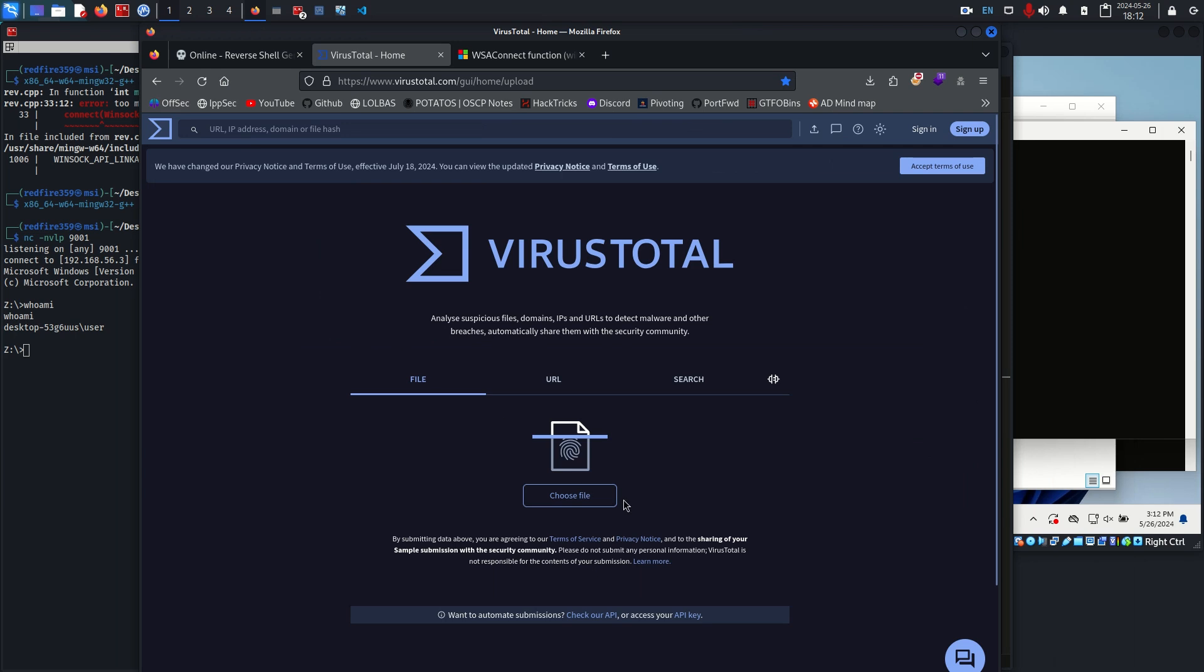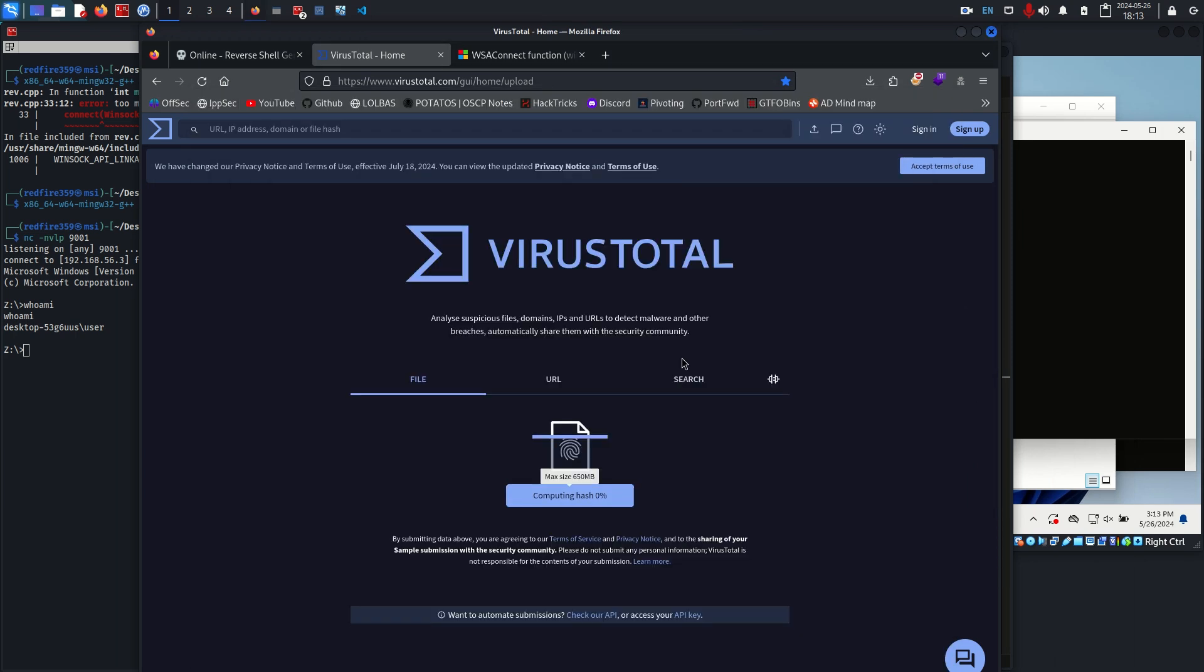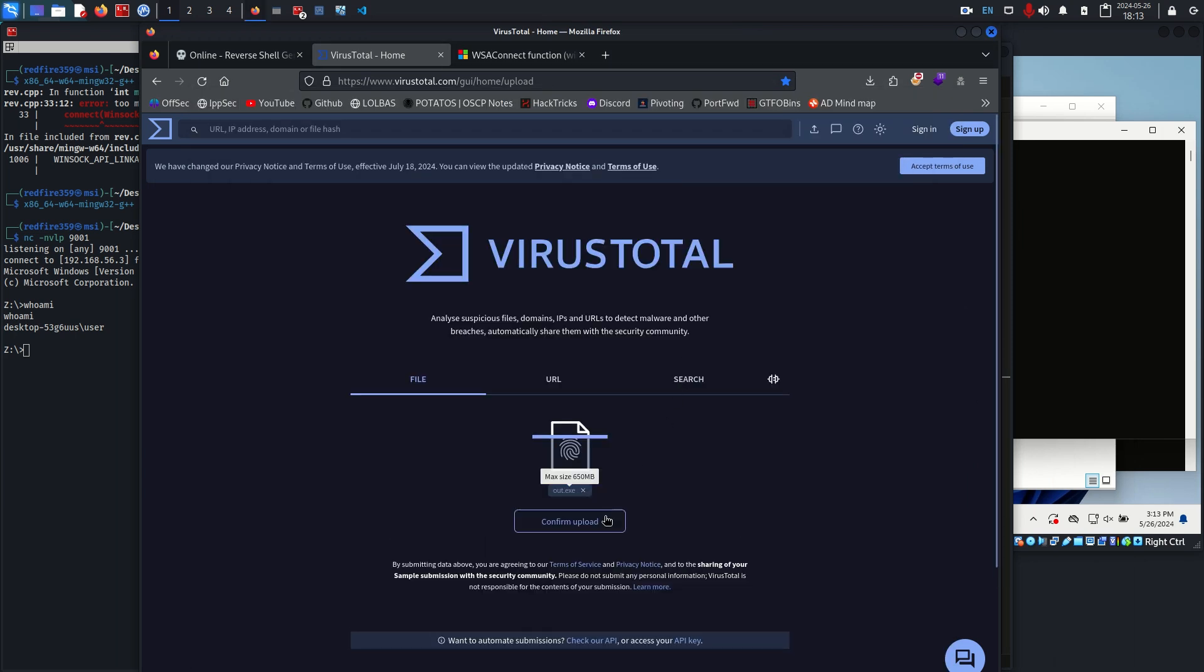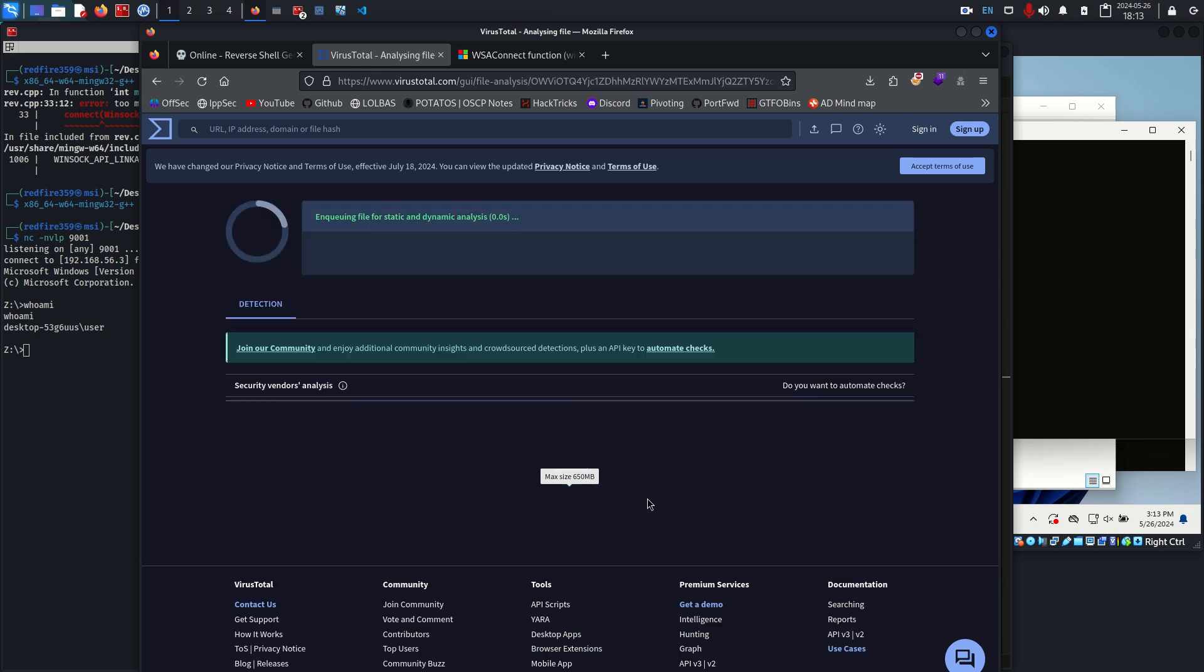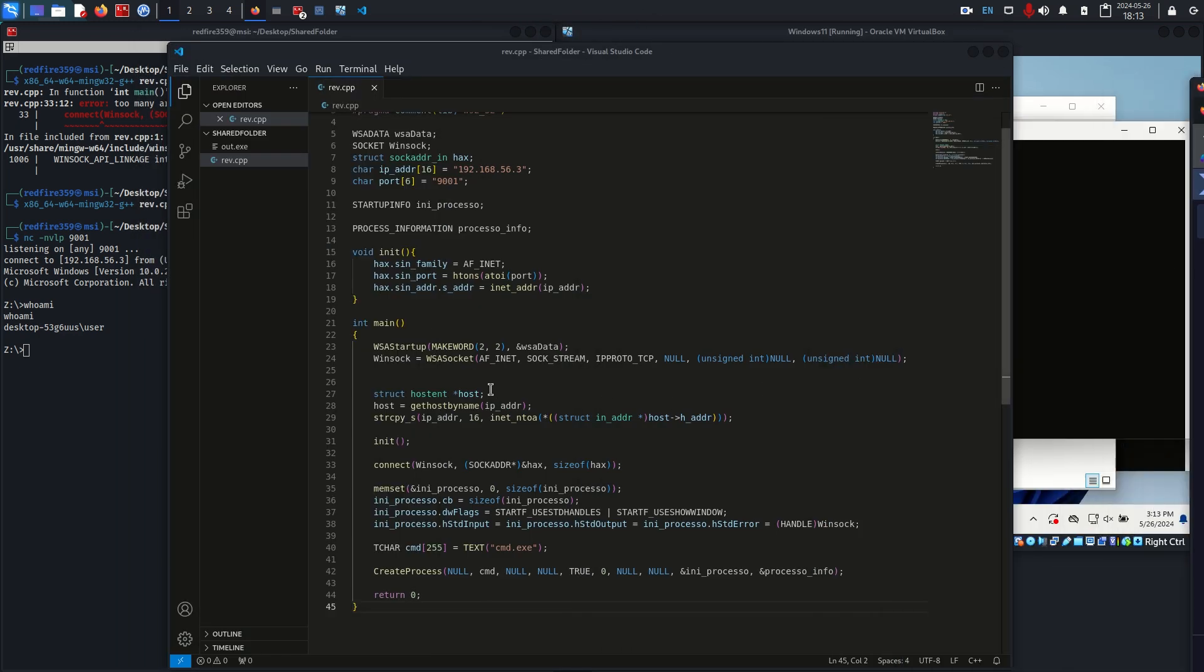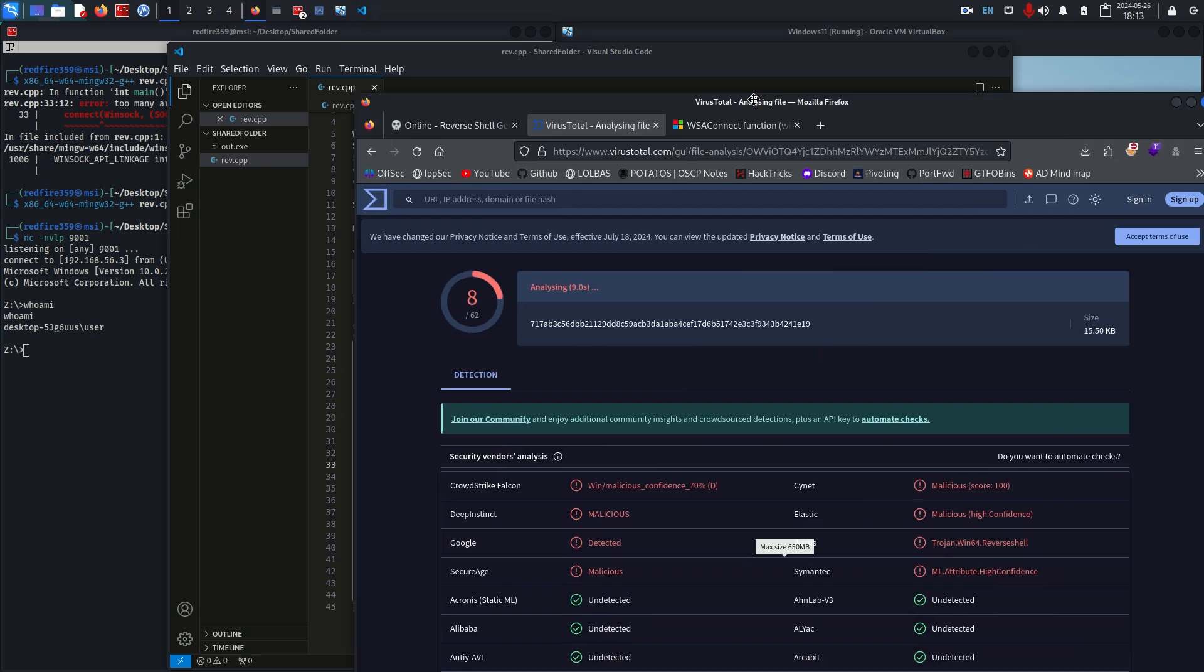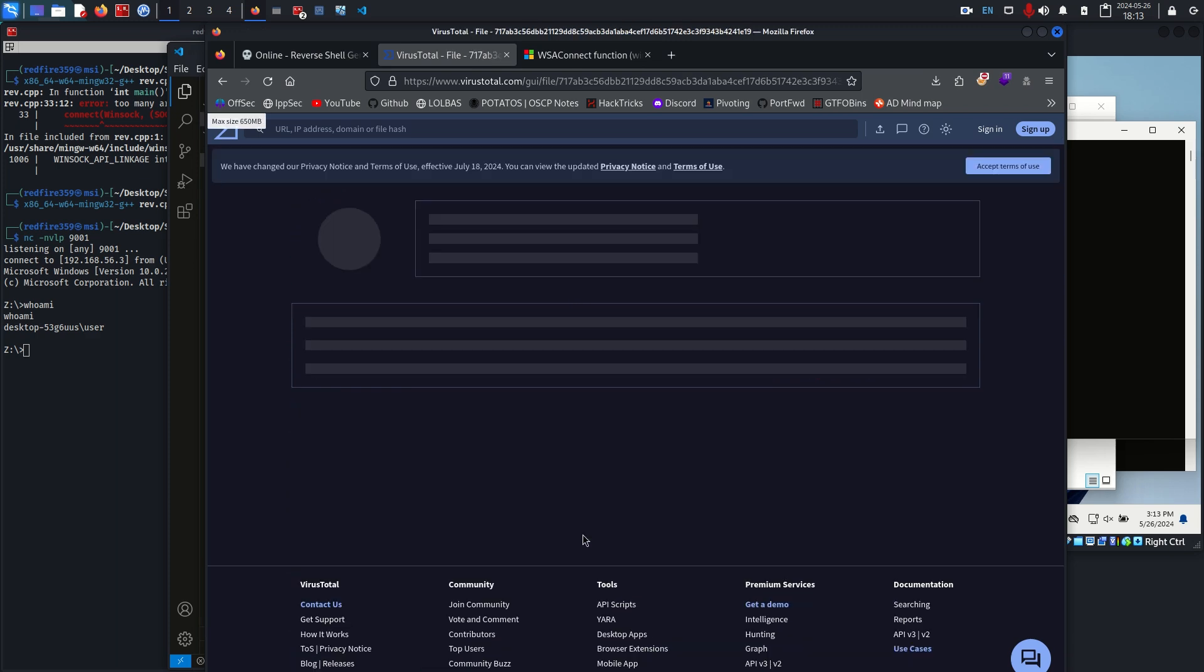If we pull up VirusTotal one more time, we're going to choose a file, go to out.exe, and I'm going to scan the same thing again. All we've changed is we've moved one of these functions around to init and we changed the connect from WSAConnect.